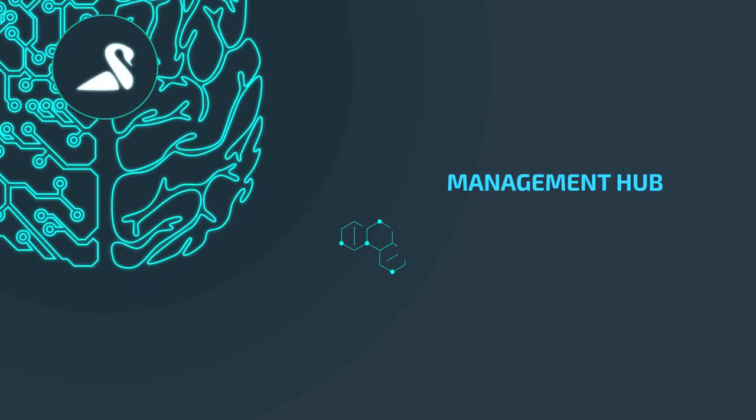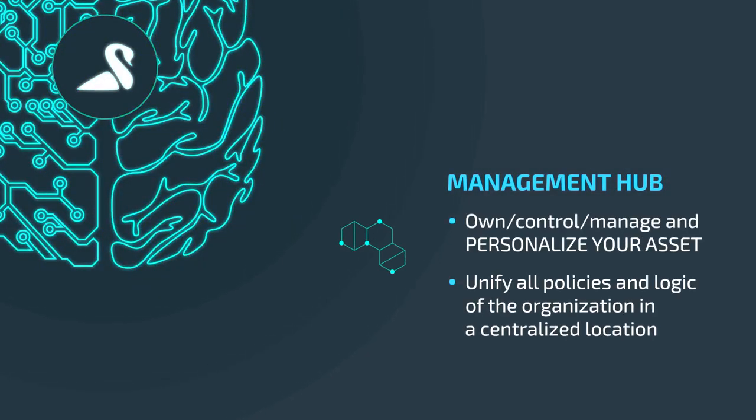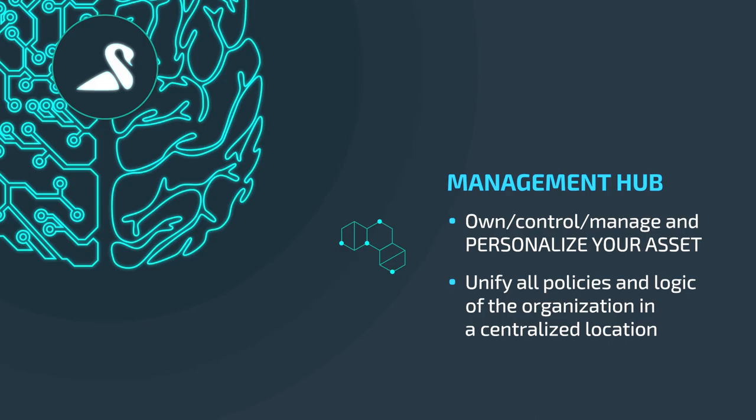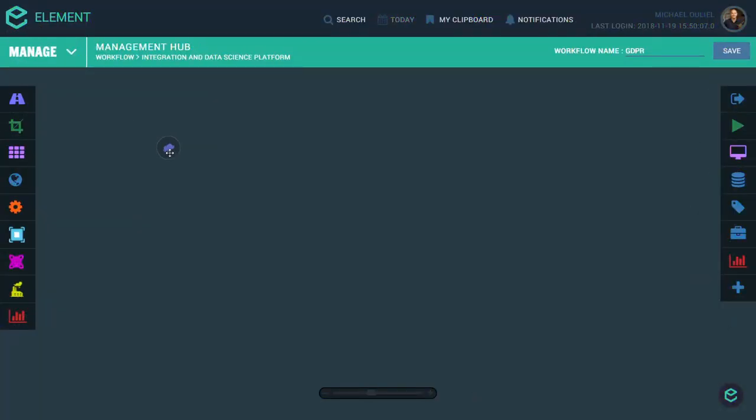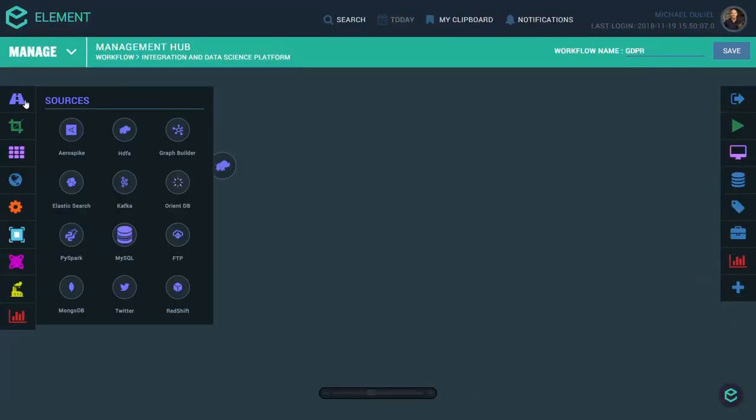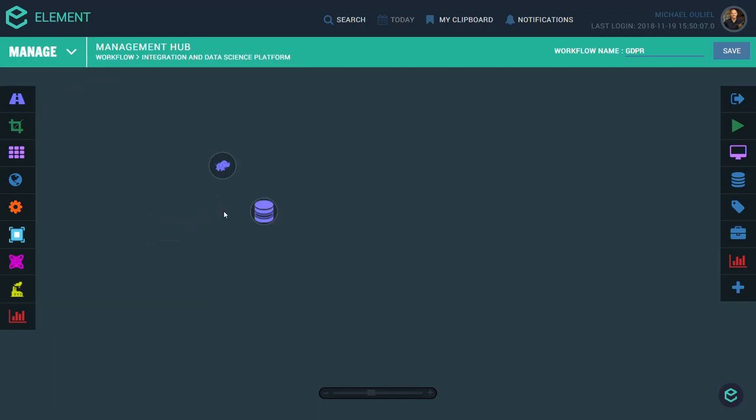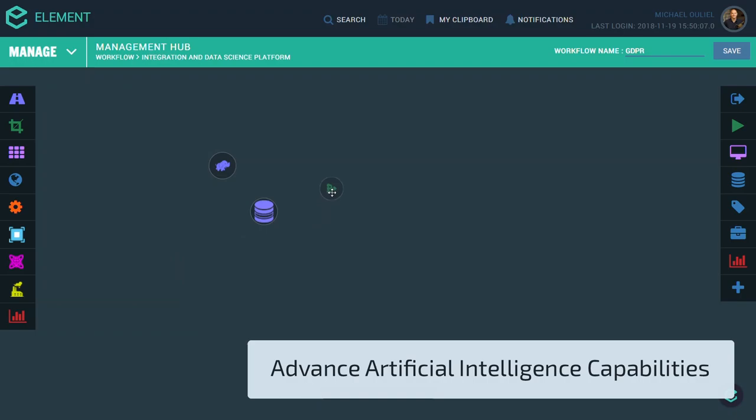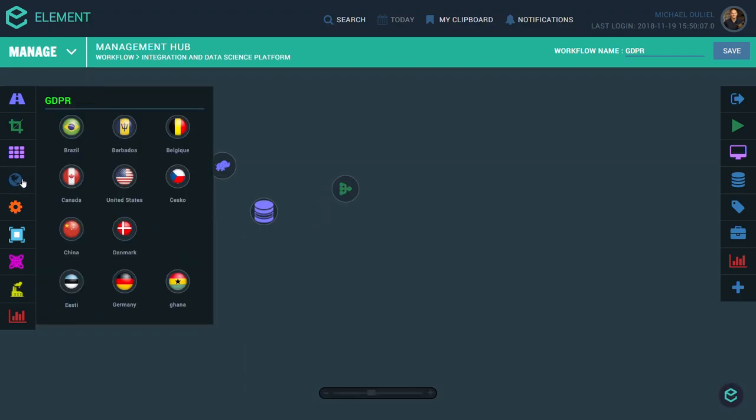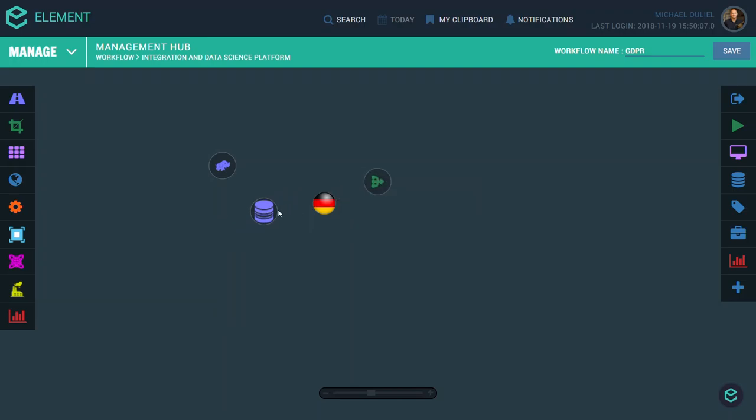Finally, the Management Hub is where you own, control, manage, and personalize your asset. The policies and logic of the organization is organized in one centralized location. It enables the connectivity and seamless integration to any data or data source, with tens of domain-specific modules, hundreds of ready-to-run examples, a comprehensive range of text analysis and machine learning tools, and the widest choice of advanced algorithms available, is the ultimate way to bring your data to life.